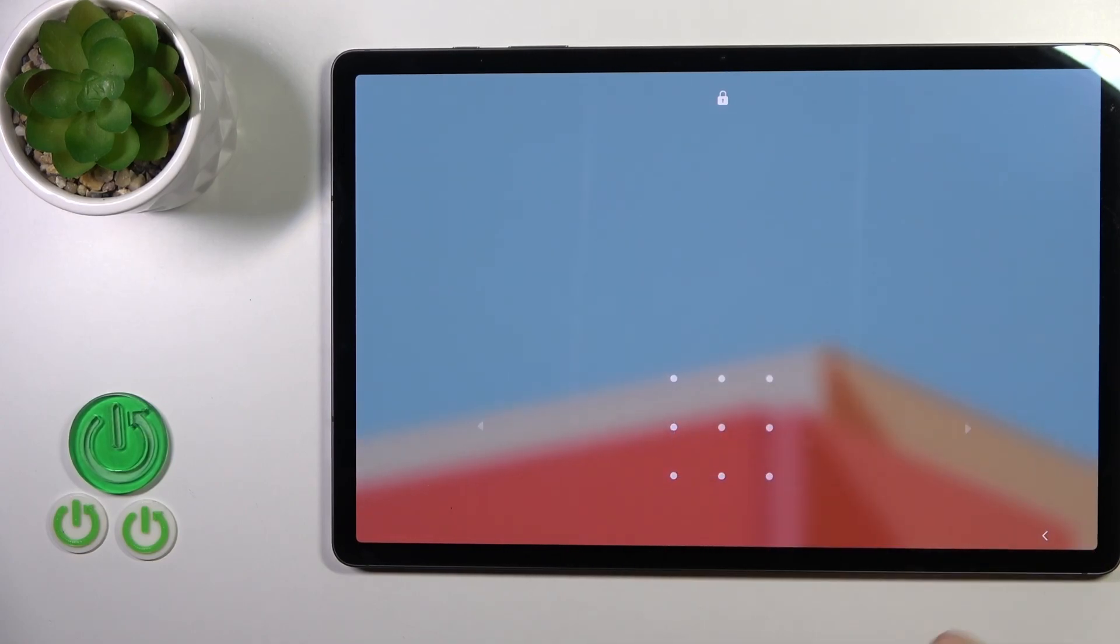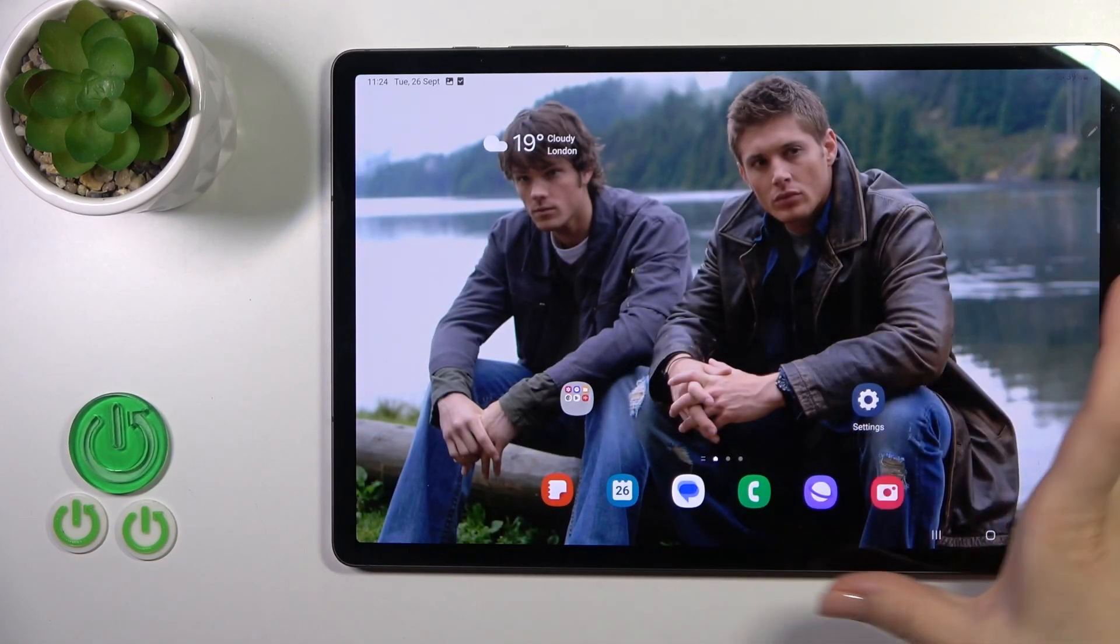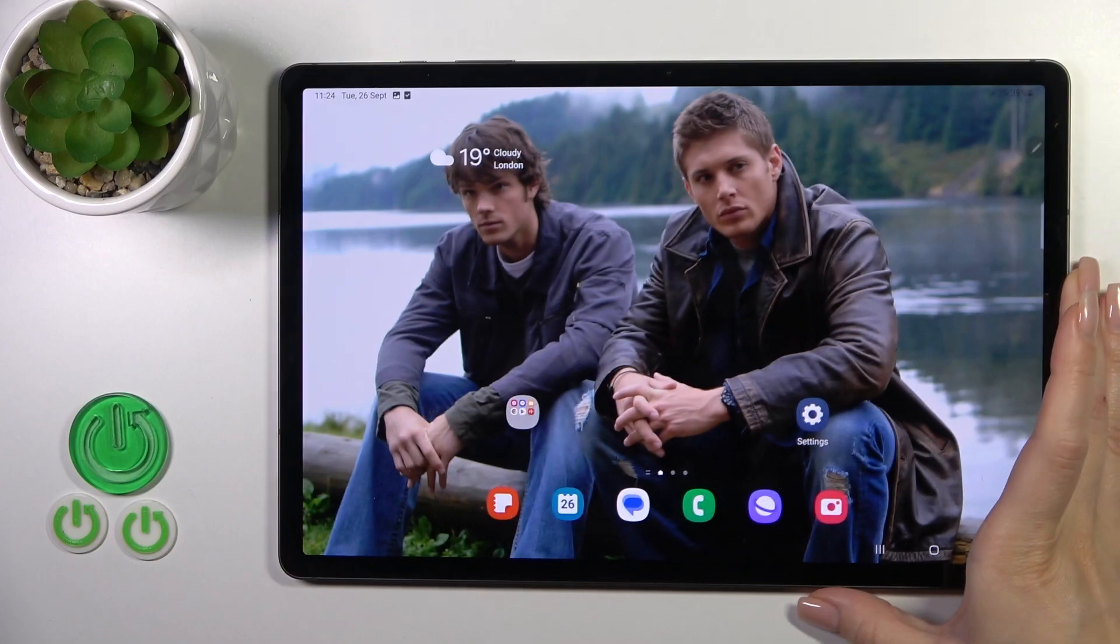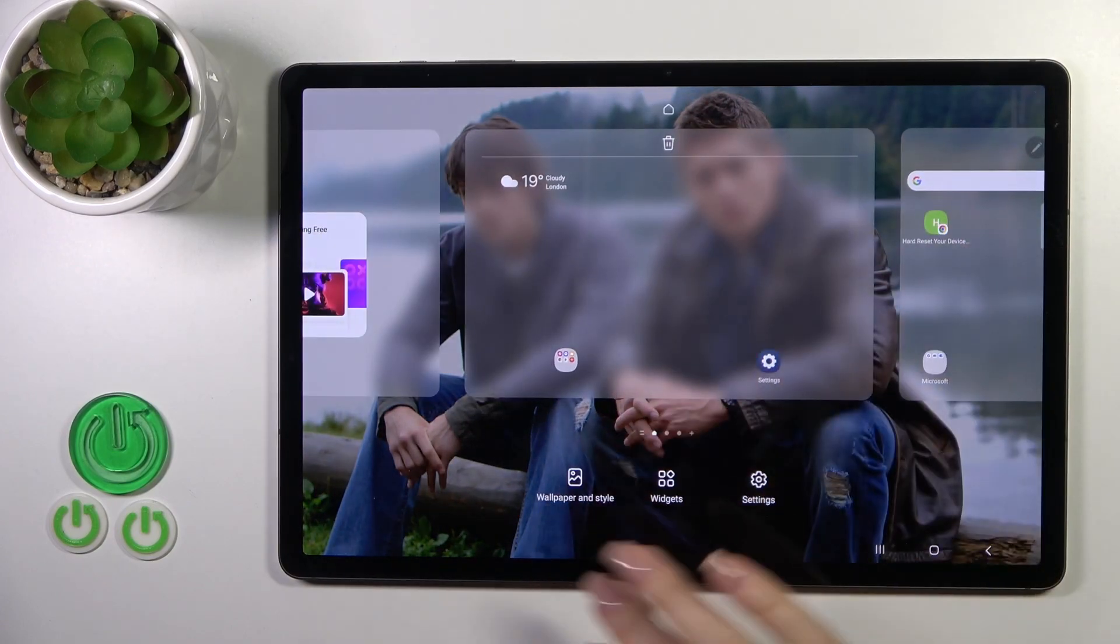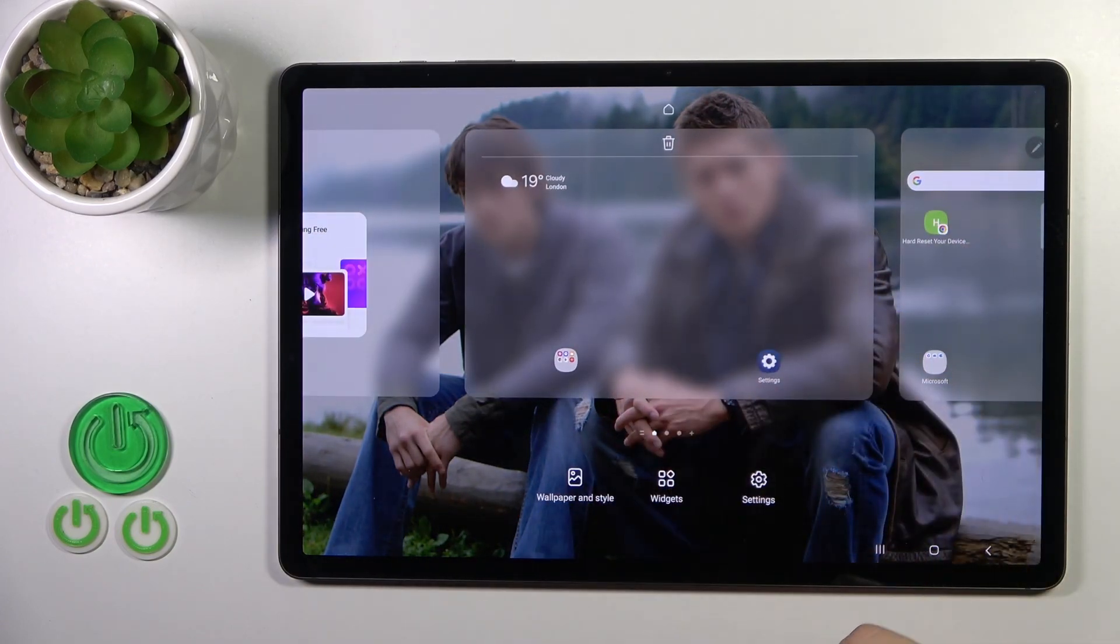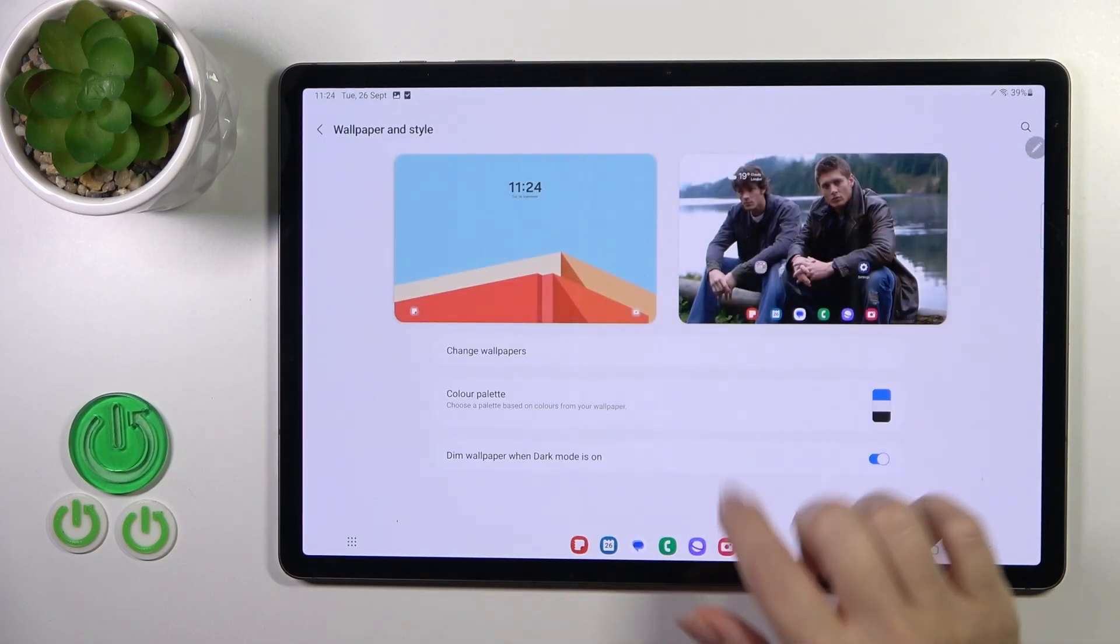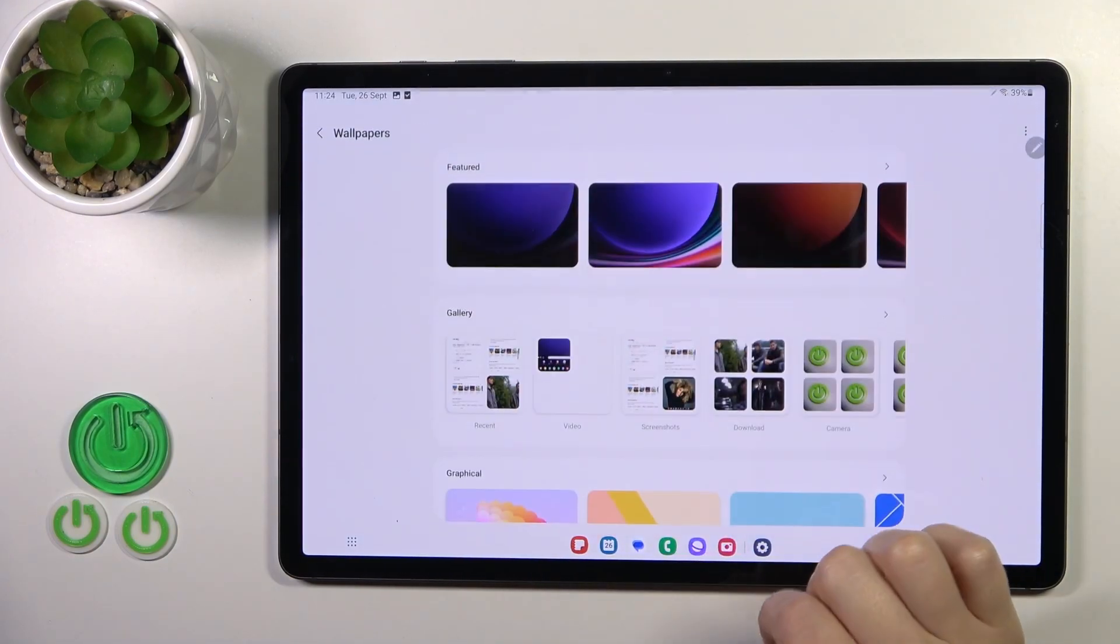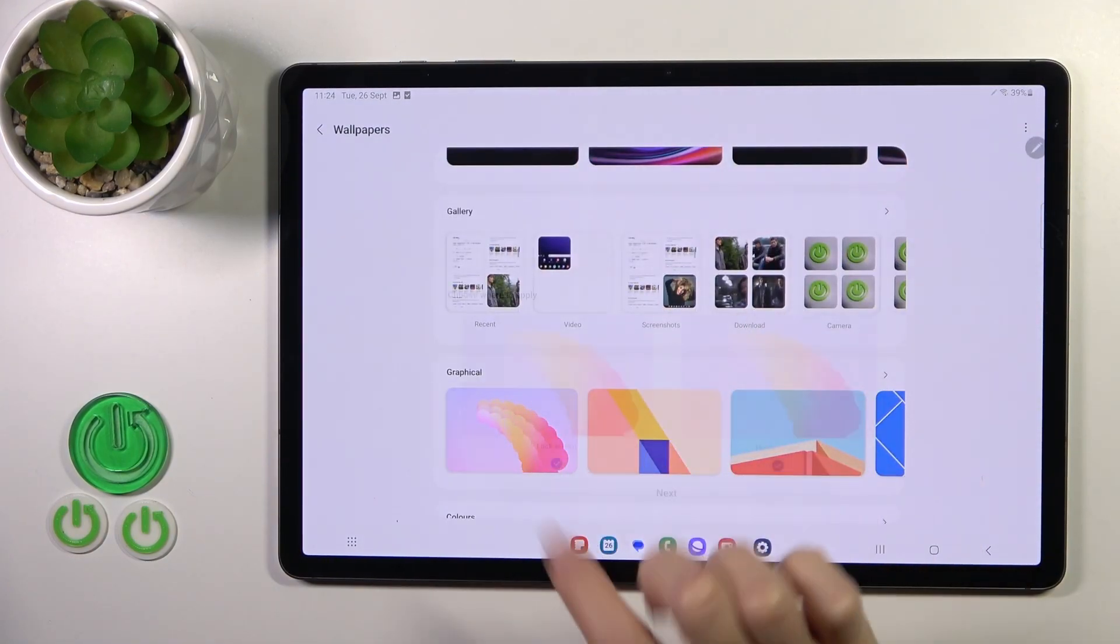Also, we got one more way how we could do that. Just open first home screen, hold for a while the home screen with your finger, and tap to Wallpaper and Style. Tap to change wallpaper and by the same way select wallpaper.